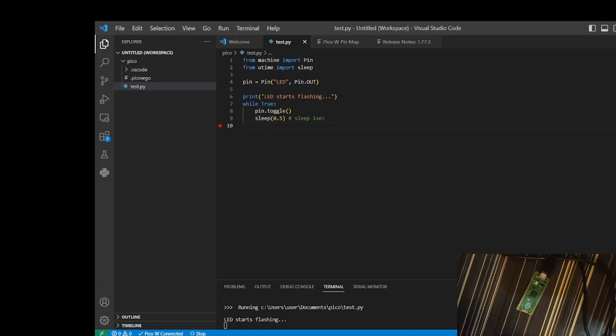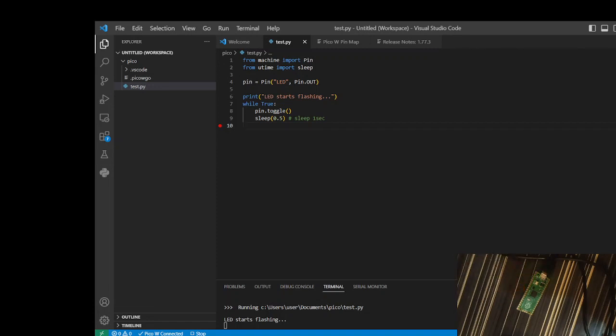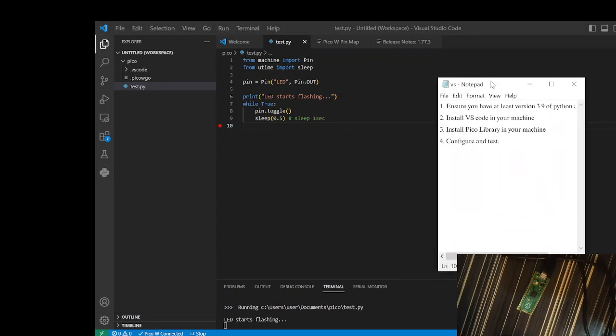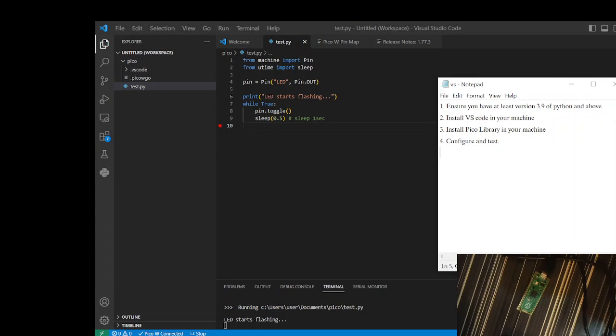Hi everyone, today I want to show you another very interesting video on how to program Raspberry Pi Pico using VS Code. If you are a fan of VS Code, then this is your video. I've summarized the steps involved. The first step is to make sure that your machine, whether it's Windows or Mac, has at least Python version 3.9 or higher.